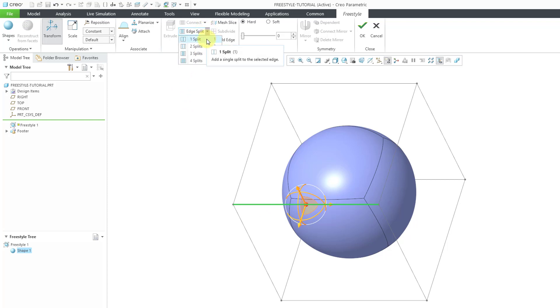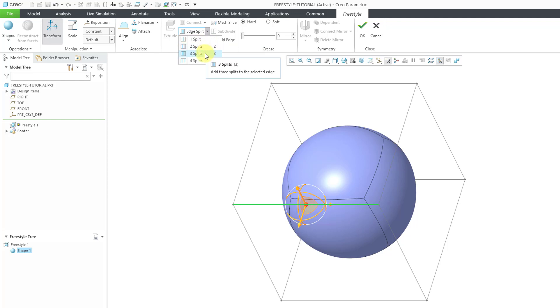Be aware that if you choose to have one split, you'll end up with two portions. If you do two splits, you'll have three portions. Three splits will give you four separate portions and four splits will give you five portions.